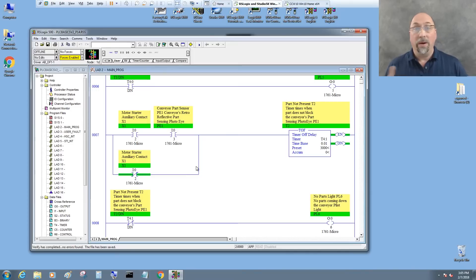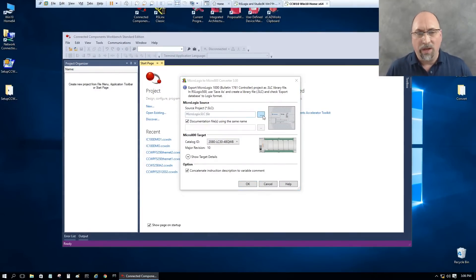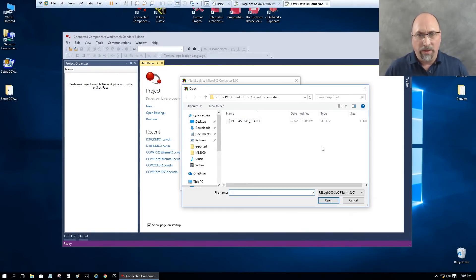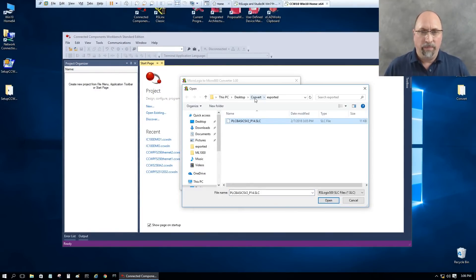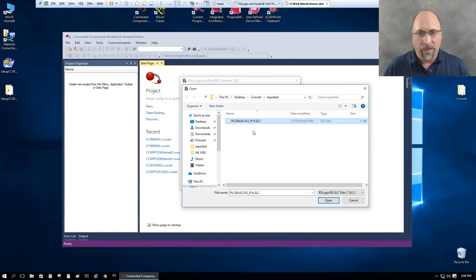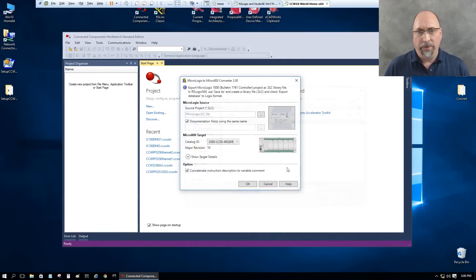So now I need a minute to copy that to the other VM. Be right back. All right, now we're ready to go browse for that file. And that is right there in my convert exported directory. So I'll go ahead and open that up.